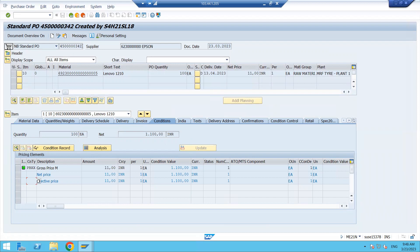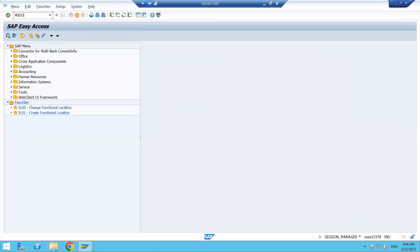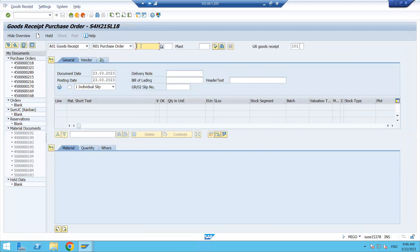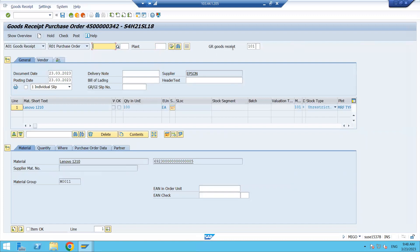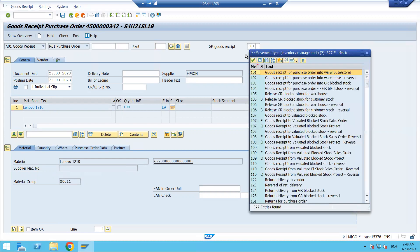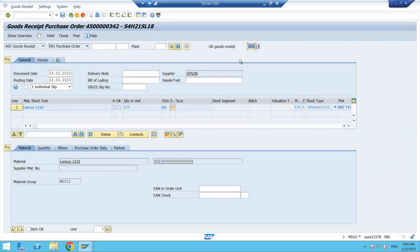Now we will do goods receipt and then come back to this screen to check. I've opened a new session and entered the MIGO transaction code. I will do goods receipt with reference to the purchase order — enter the purchase order number and press Enter. Based on the selection it is showing Goods Receipt with movement type 101. It depends whether you want to take it directly into 101, into block stock, or into quality stock.